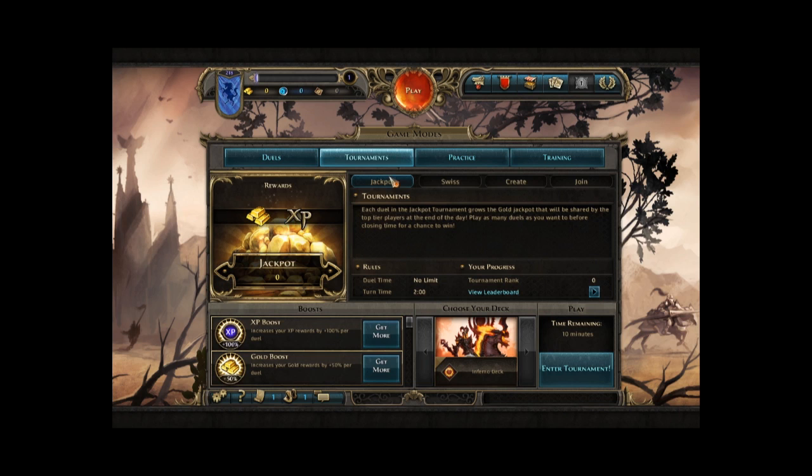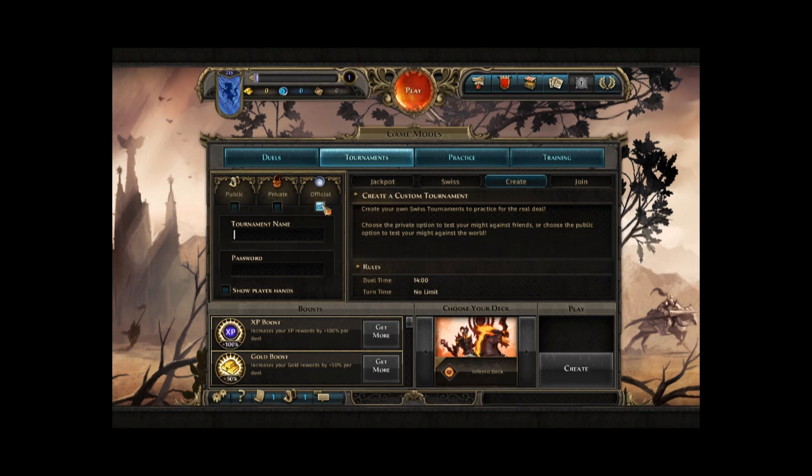If you go in the Tournament section, you will see that we can now create official Ubisoft tournaments. For example, community managers in your country will be able to organize official tournaments with passwords, and then you will be able to join in.